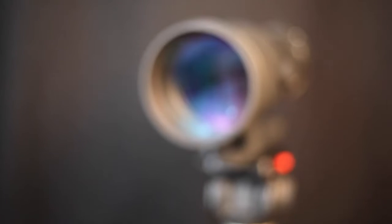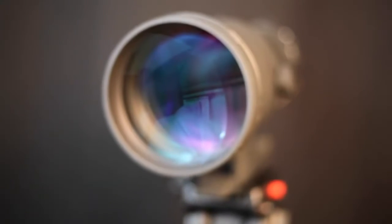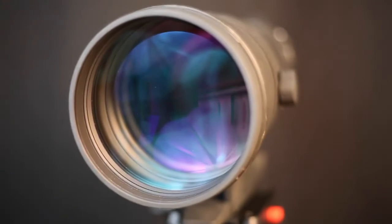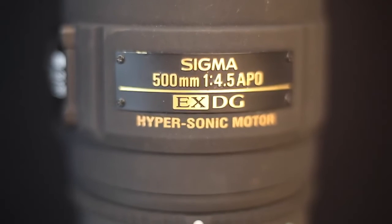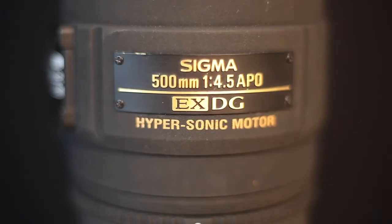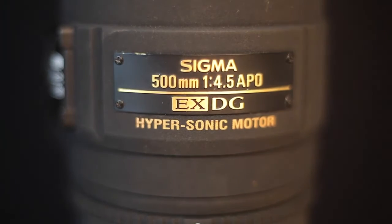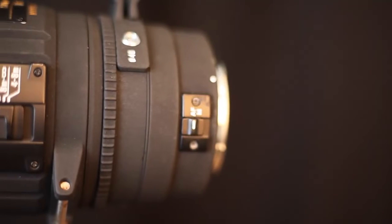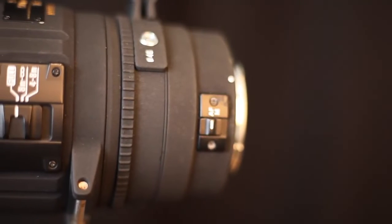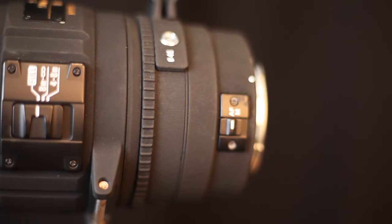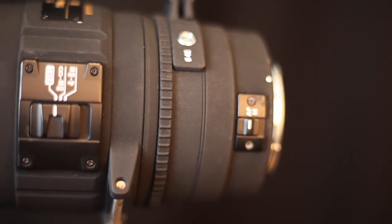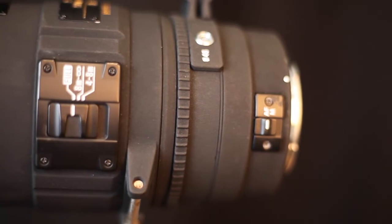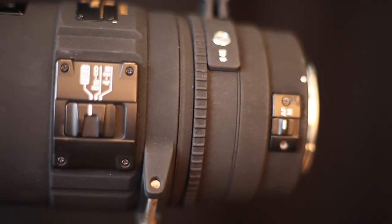Introducing the 500mm f4.5 EX-DG APO HSM Prime Lens with a large aperture high-speed super telephoto lens and inner focusing system technology.